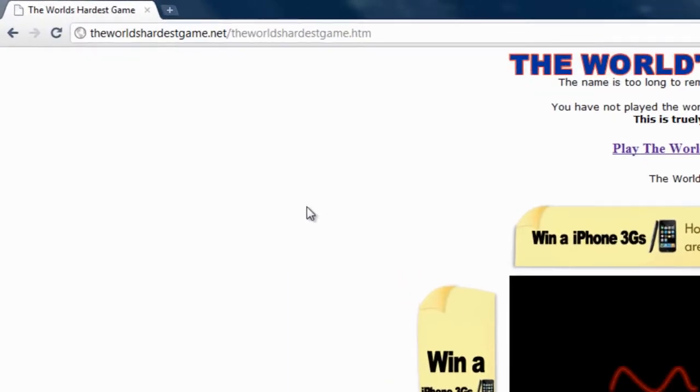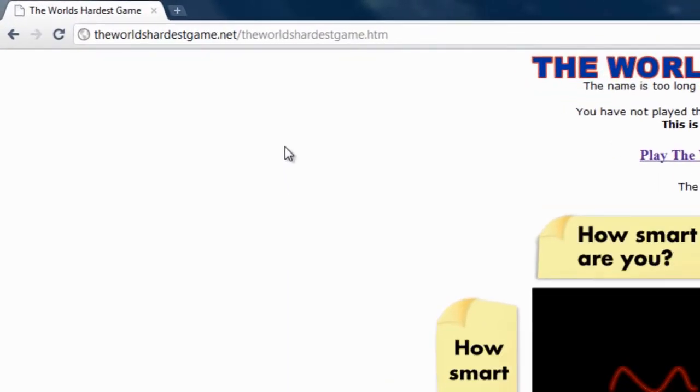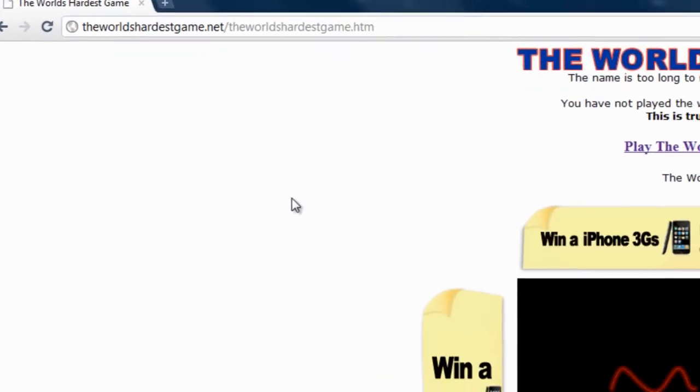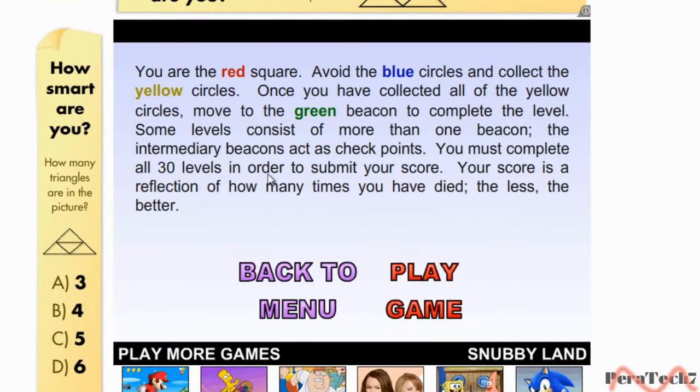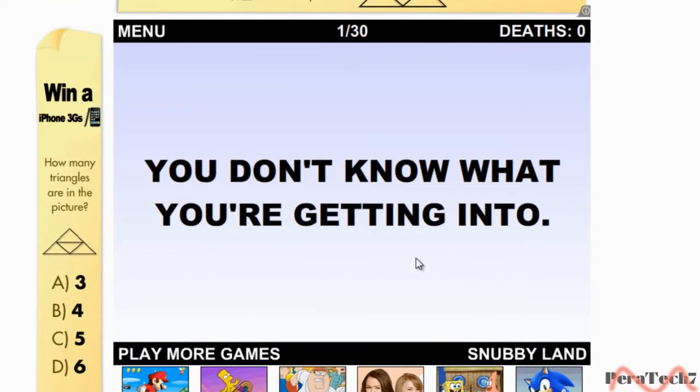Go on to theworldhardestgame.net and click on the World's Hardest Game and then click play now.